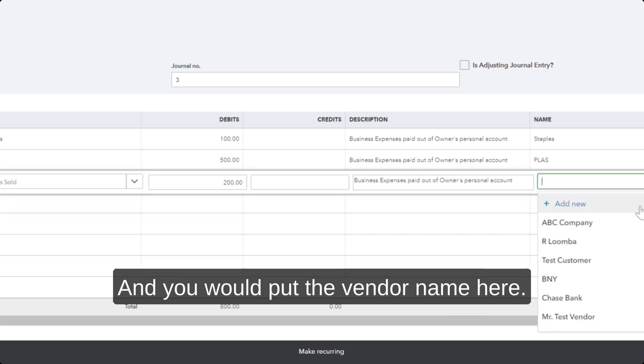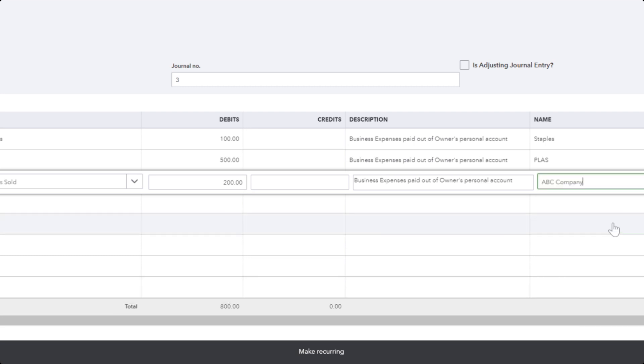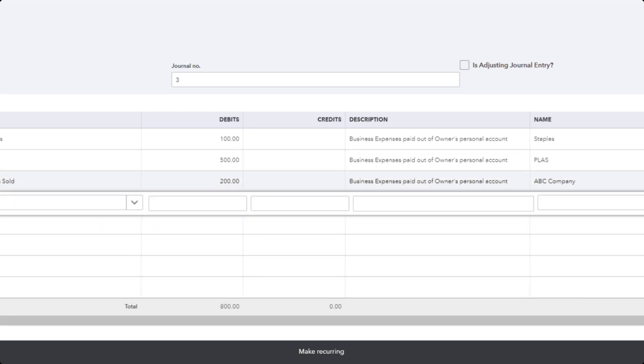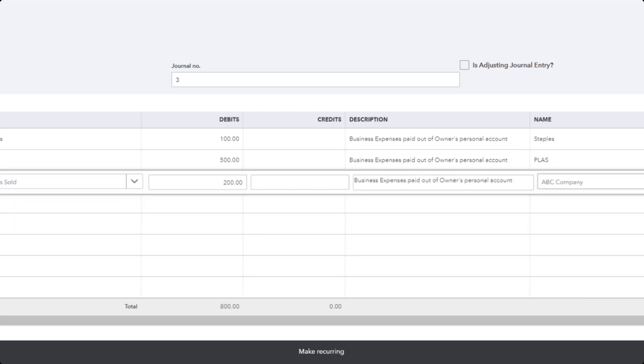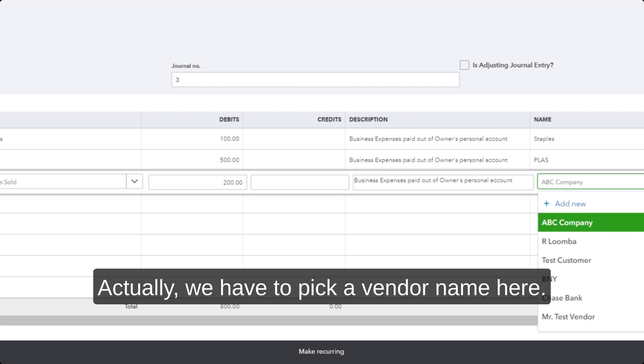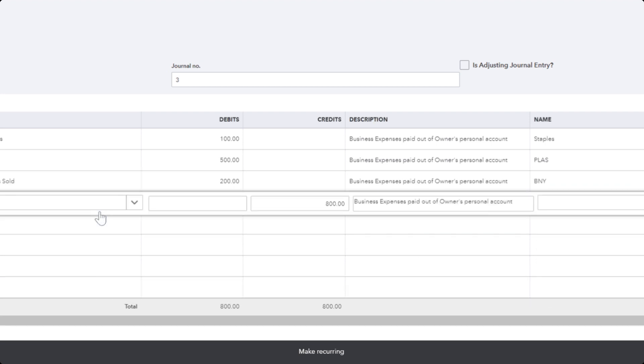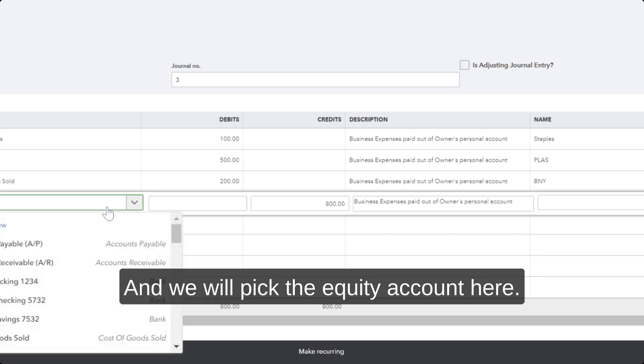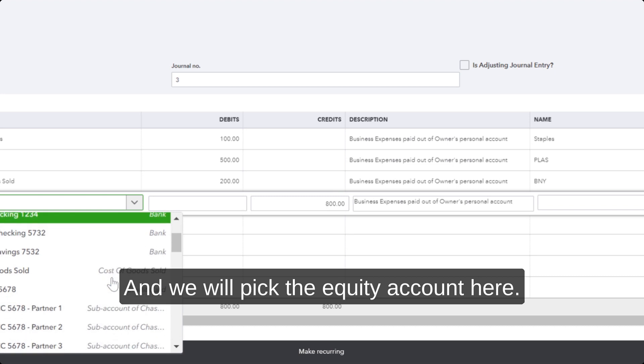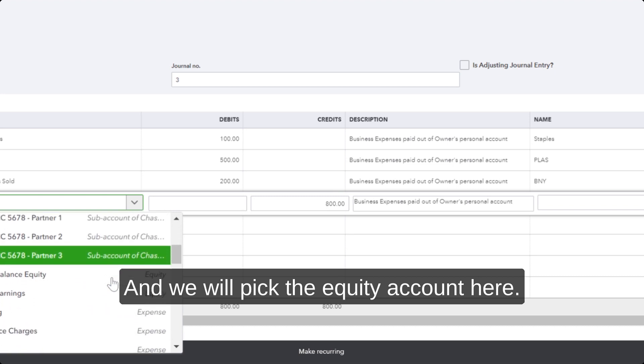And we will pick the equity account here. We don't have the equity account created yet; we will create it right now.